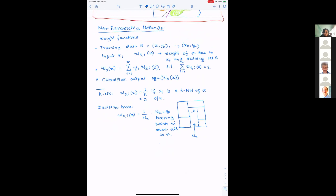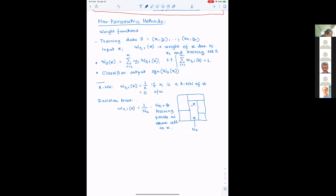A question: isn't this framework so general it encompasses any function, since we allow weights to depend on X? Yes — what is known depends on additional properties of the weights. Stone's theorem and related results apply when the weights satisfy certain regularity conditions, which we'll get to shortly.